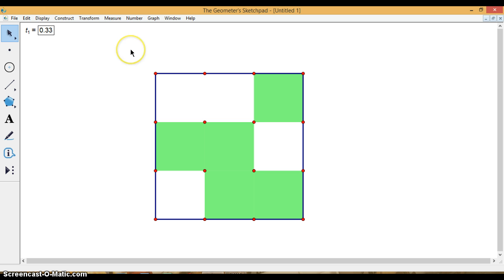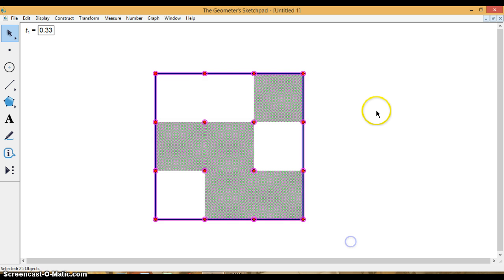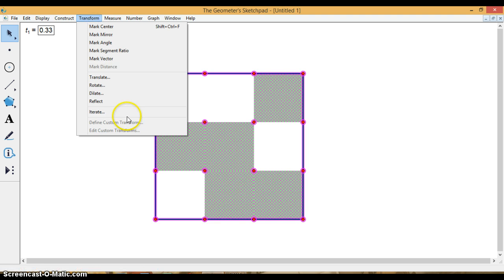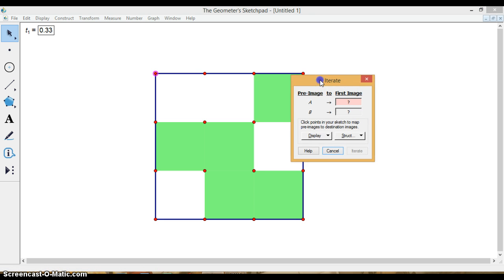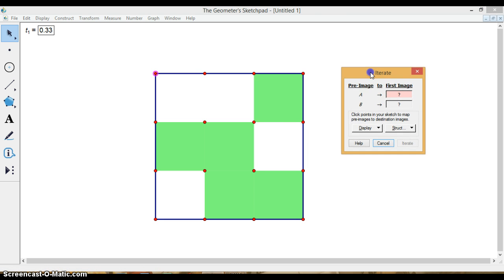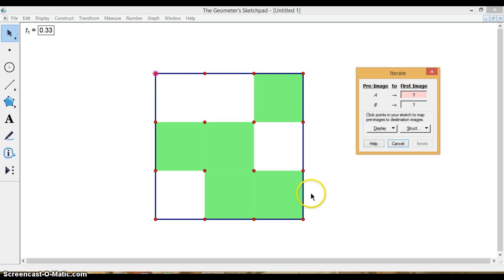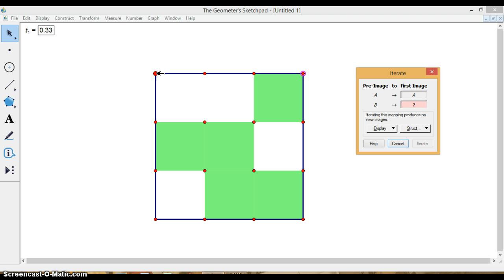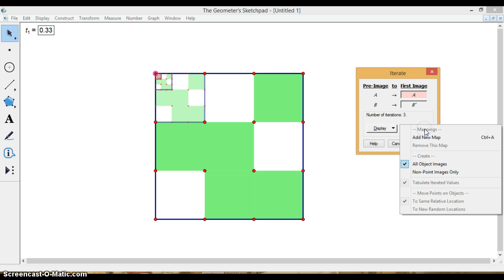So I'm going to select everything, like so. I'm going to go to transform, iterate. And it needs to know where A is going to go and where B is going to go. So A is my point here and B is my point here. Those are the two points that defined the whole square. And what I need to do is map my big square into each little square. So for the first one, A is going to be right here, and B is going to be right here. And you can see how it's going to do that. That's not the only one I need to do. So I need to go to structure, add new map.